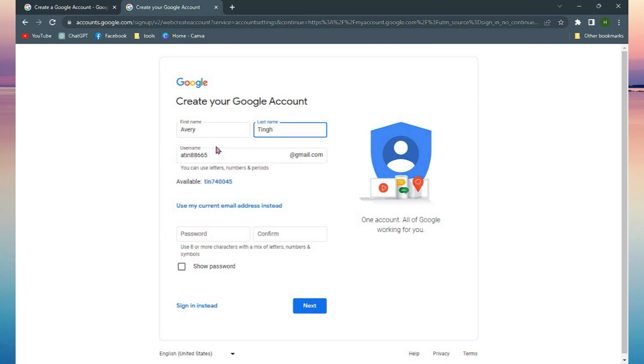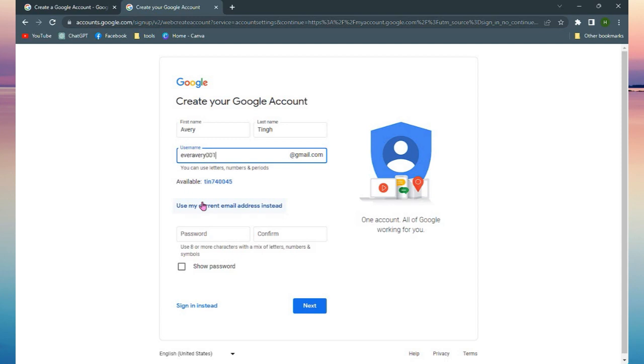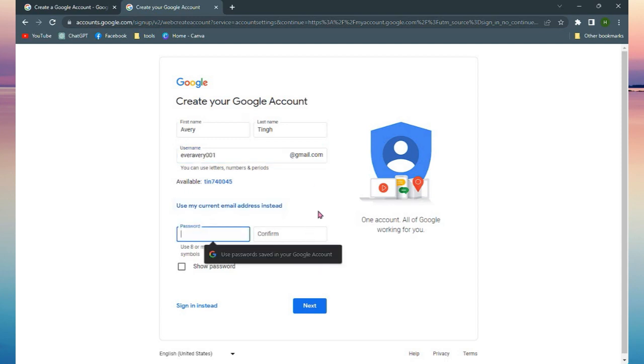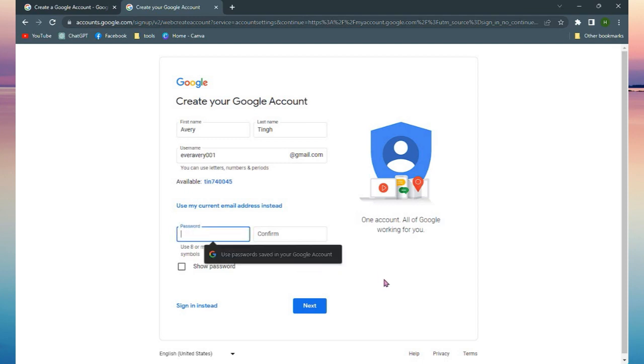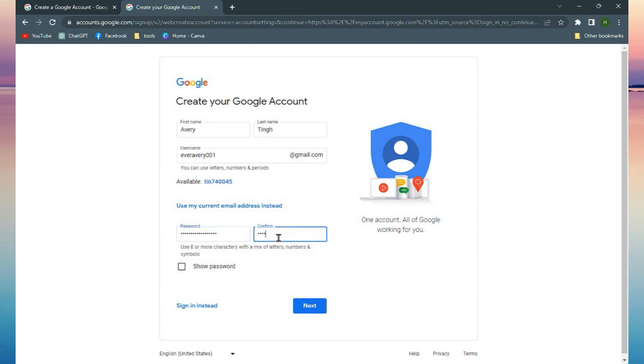Then you need to create a strong password for your email address. Make sure to input more than eight numbers or letters, or capital or small letters. You can mix them all up. Just make sure that it is not easy to hack and you remember it. You can put it in your notes or the notes on your phone.